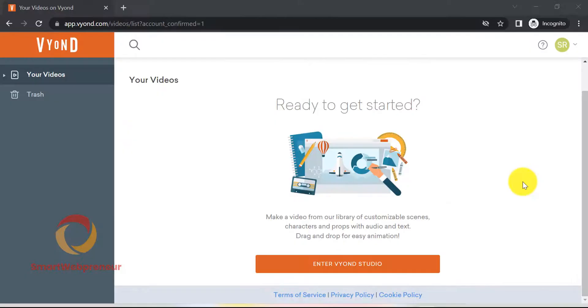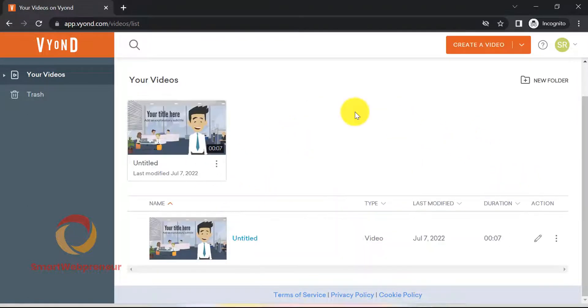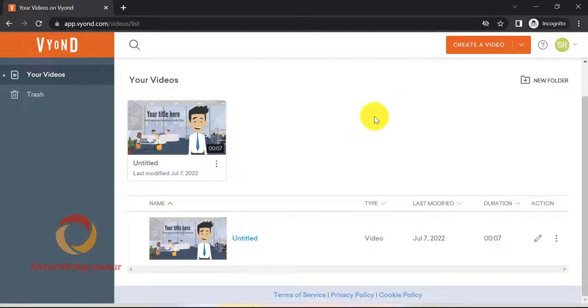Once you've logged in, you'll be taken to the Vyond dashboard. From here, you can start creating your video. Let's click on the Create a Video button to get started.